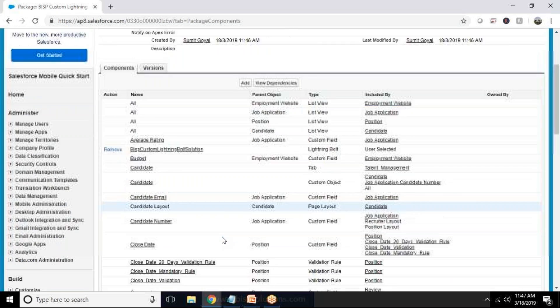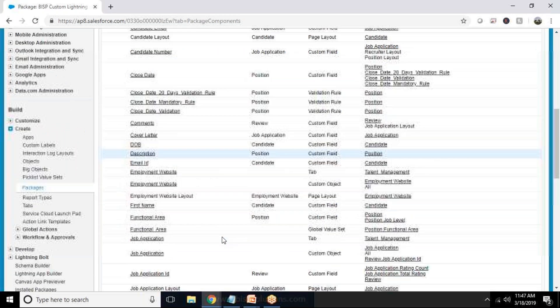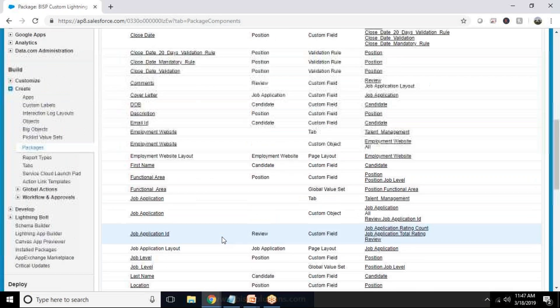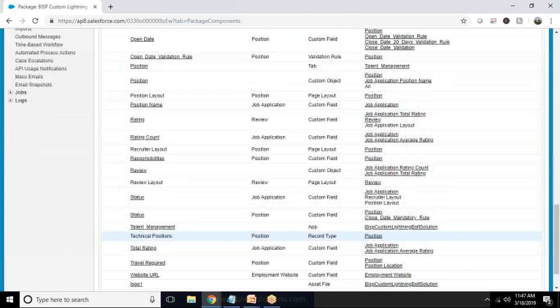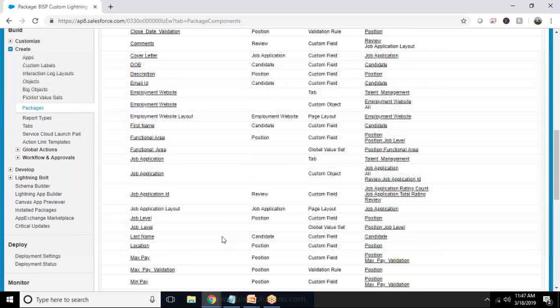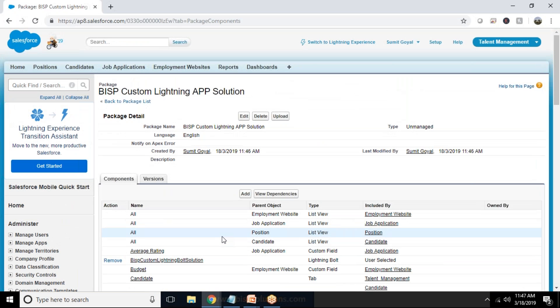And as you can see these are the objects and validation rules and everything. So these are the options or you can say files which are added in this app.